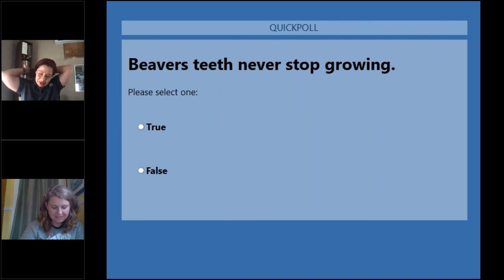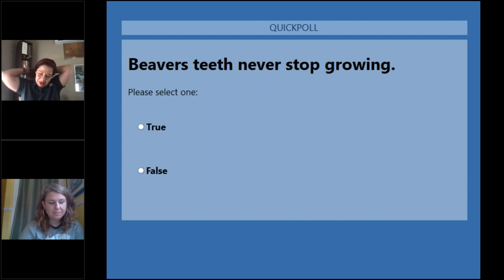And I had to throw a teeth question in there. So true or false? Beavers teeth never stop growing. We talked a lot about teeth today. And it's one of the most distinguishing features of a beaver. All right. And we're going to go ahead and close this up. It is true that a beaver's teeth never stops growing and they keep chomping in order to keep them cut down.